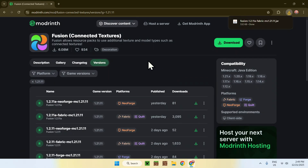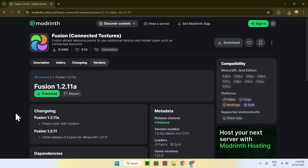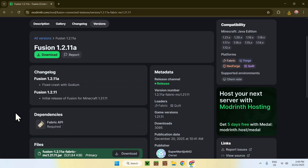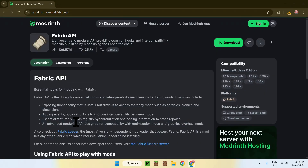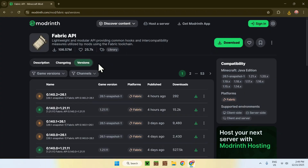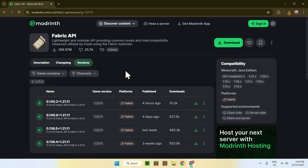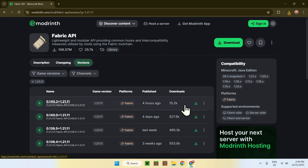Now scroll down on the mod page and you'll find a dependency called Fabric API. Click on it, go to Versions, then go to Game Versions and choose 1.21.1. Find the latest release for 1.21.1 Fabric and click the green Download button.